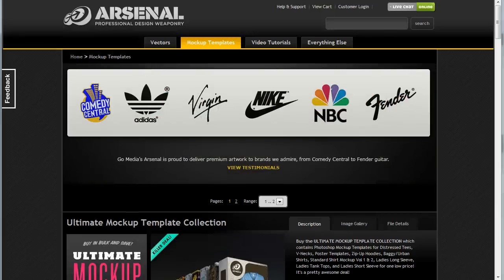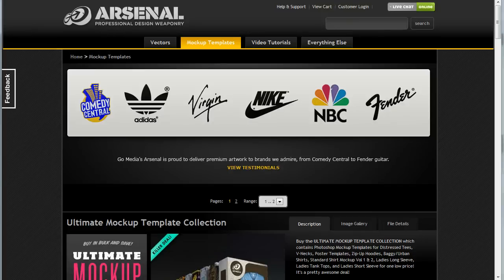Hey, it's Jeff Finley with GoMedia here, and today I'm going to show you how to use these super cool t-shirt mock-up templates that you can purchase and download from the Arsenal.